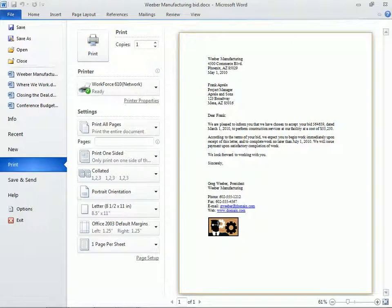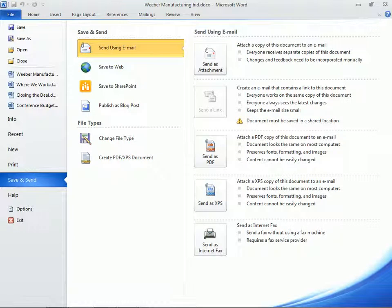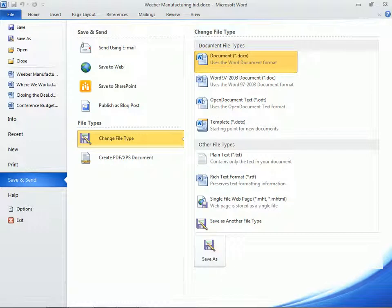The Save and Send category is important, especially when we work with others. Here, under File Types, we can save our file to an earlier Microsoft Office version, or other file type.